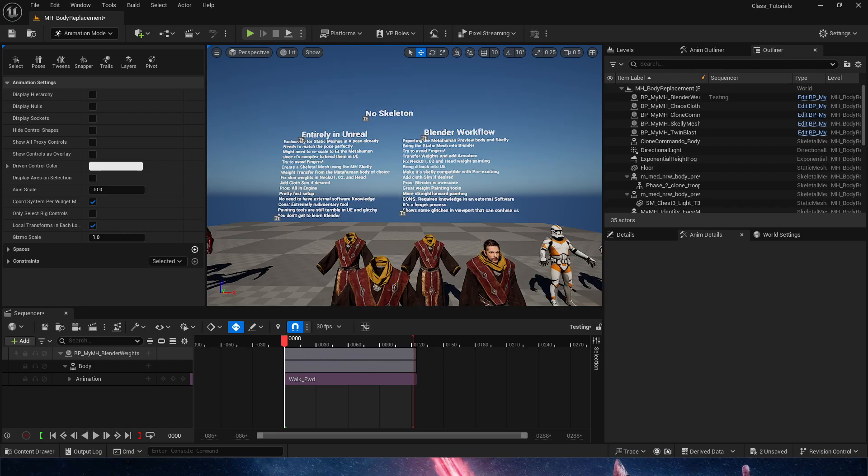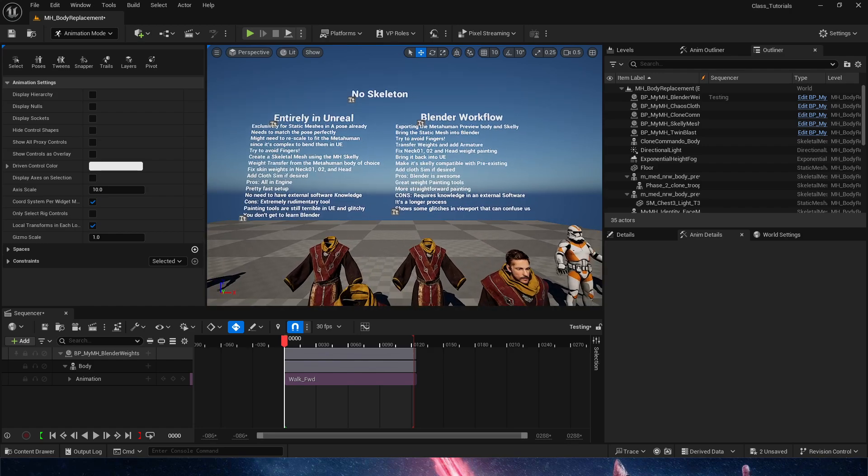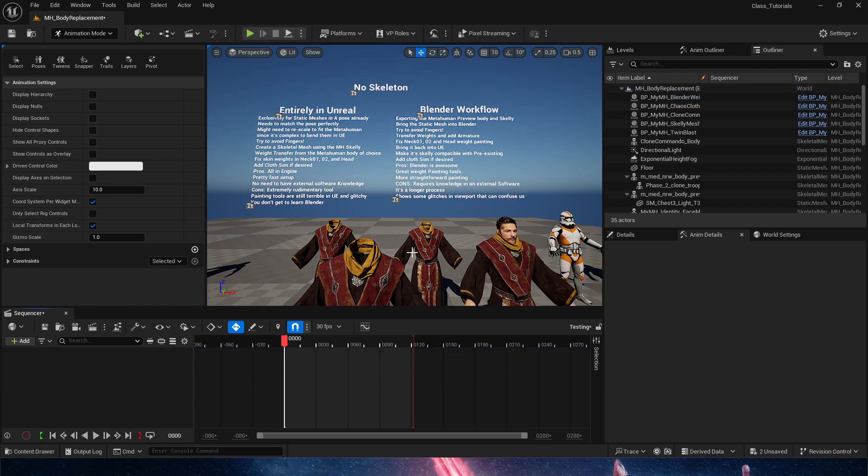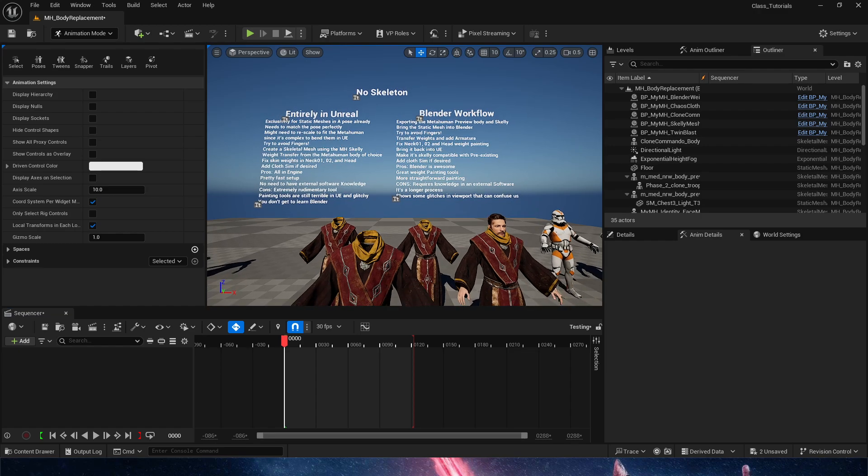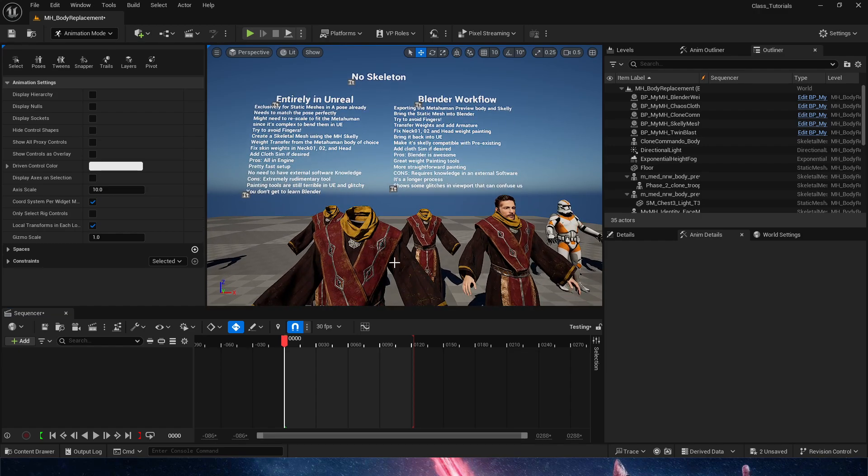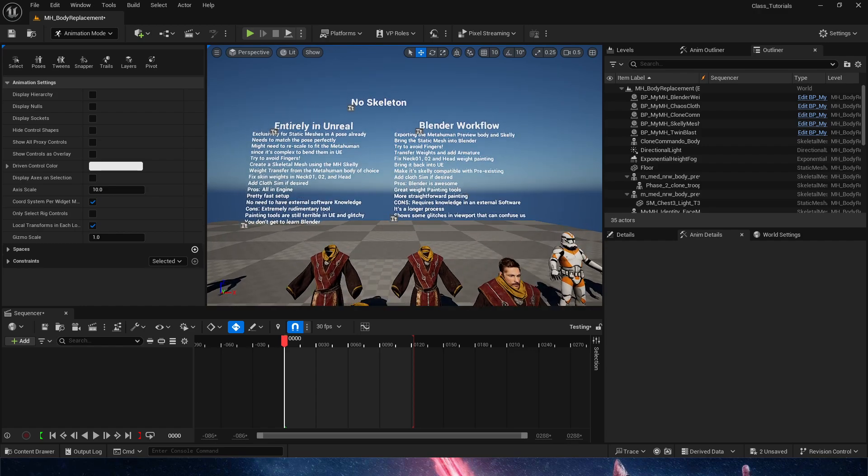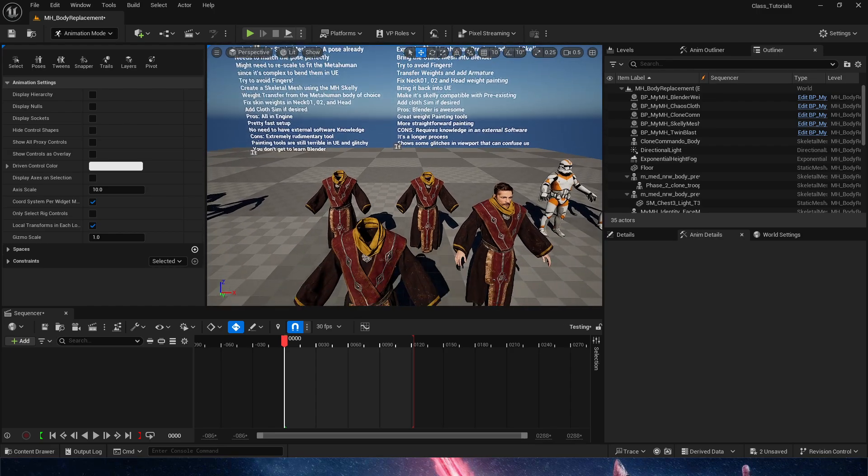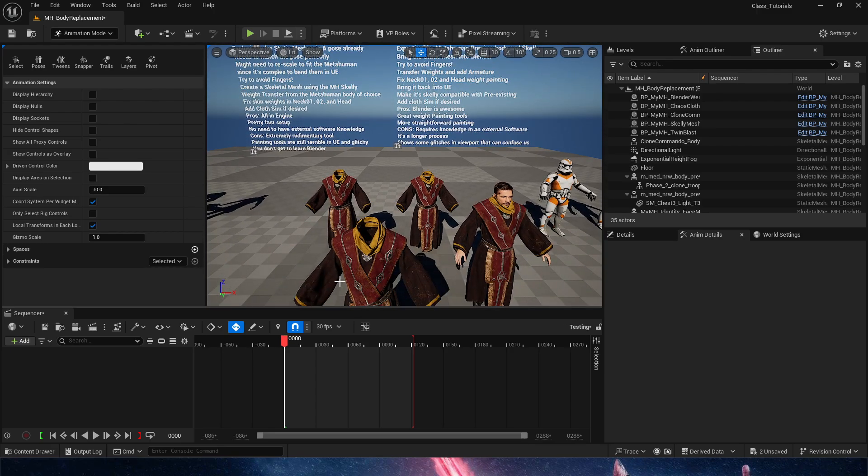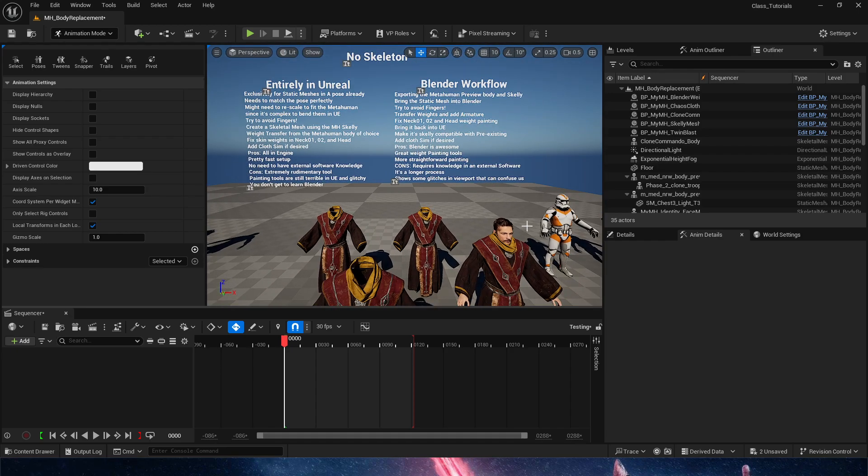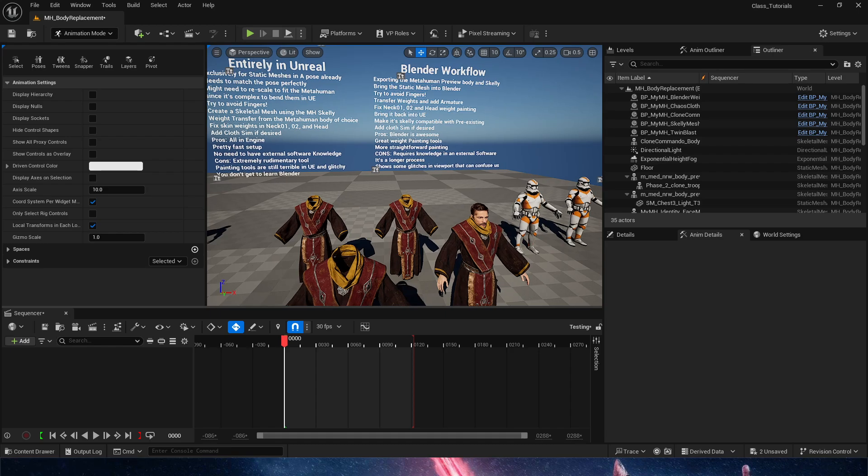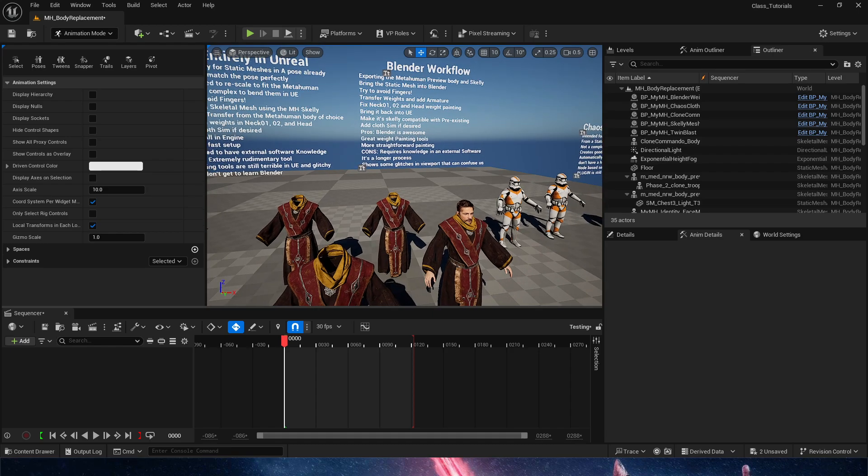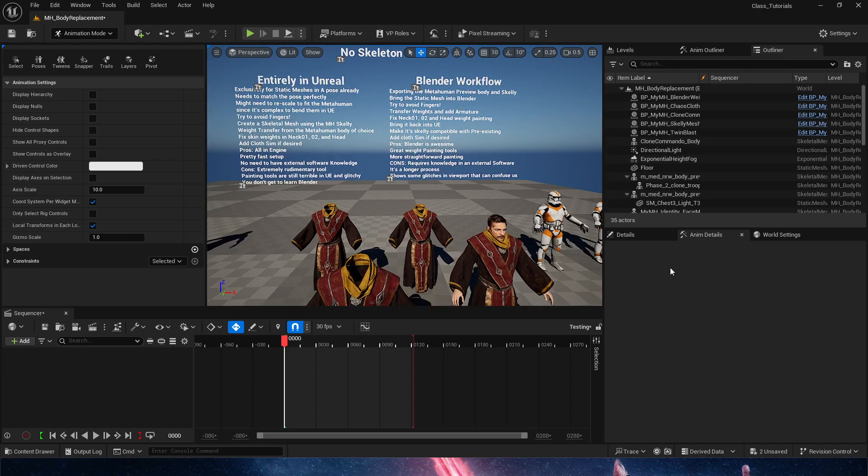That is automatic weight transferring in Unreal Engine to customize a metahuman with a static mesh, as long as that static mesh is very close to the original posing of the metahuman. In the next video, we're going to take this workflow but in Blender. In Blender, we don't have the limitation of having it exactly posed as a metahuman, because Blender has deformation tools that will help us. Finally, we'll look at a full body replacement with this same method, with a character that has a skeletal mesh. Thank you for watching, I'll see you next time.